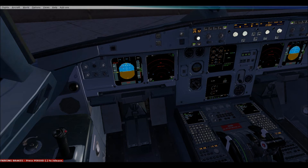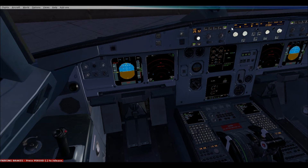I'm going to go ahead and request an IFR clearance. Everything was sent and everything looks good. Now to get my information — Automated Terminal Information Services.